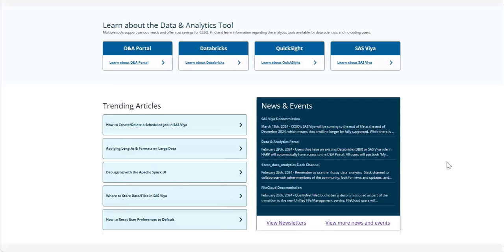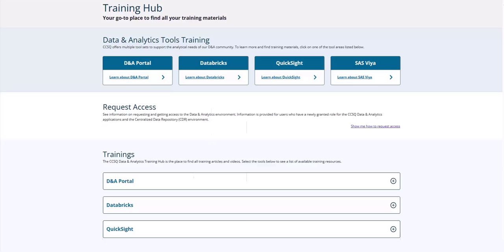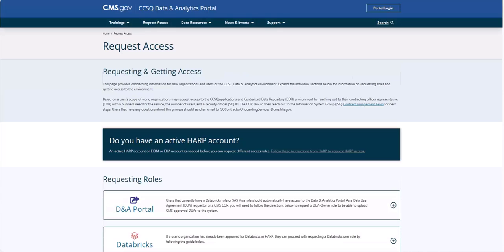We've made accessing information easier than ever before, and we've added features to meet your needs. The Training Hub houses your training resources, including knowledge base articles and videos. Here you can find training materials for each toolset provided by CCSQ Data & Analytics.